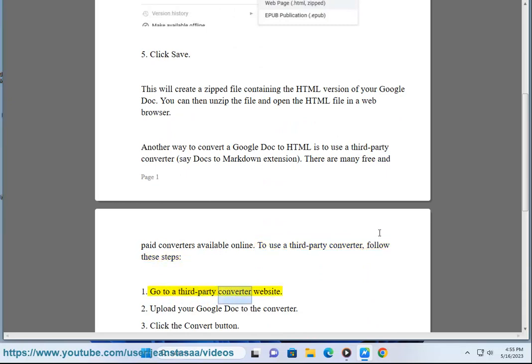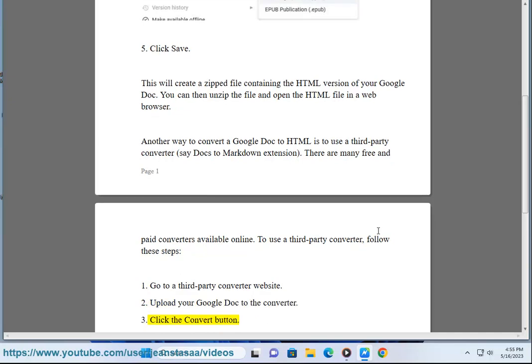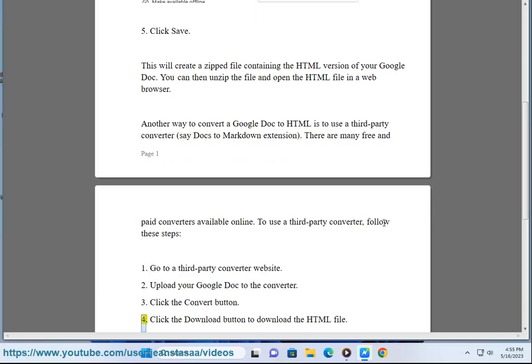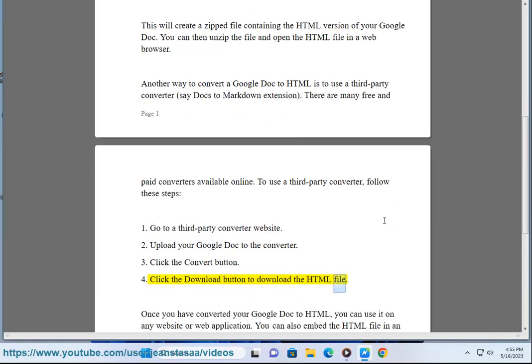1. Go to a third-party converter website. 2. Upload your Google Doc to the converter. 3. Click the Convert button. 4. Click the Download button to download the HTML file.